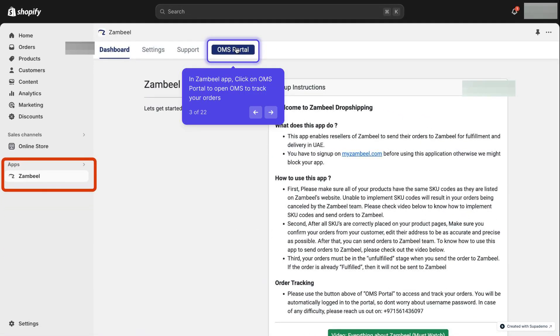In Zambiel App, click on OMS Portal to open the order management system where you can track your orders. You will not need any username or password to open the OMS. It will open automatically for you.